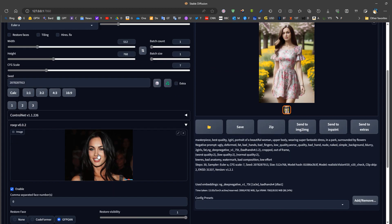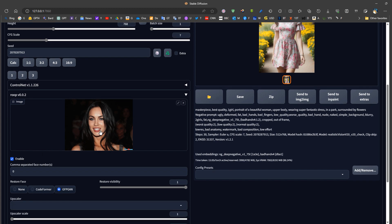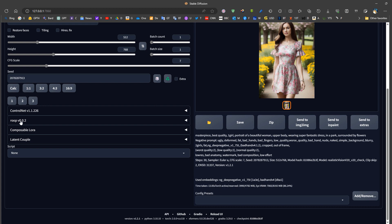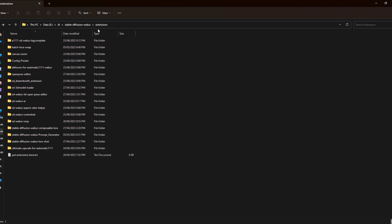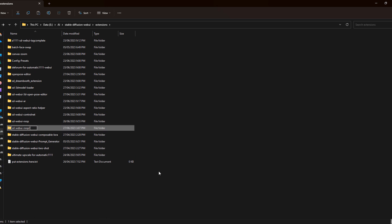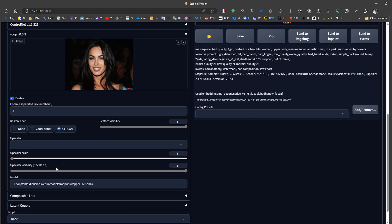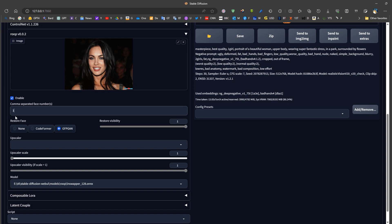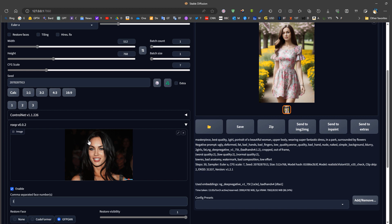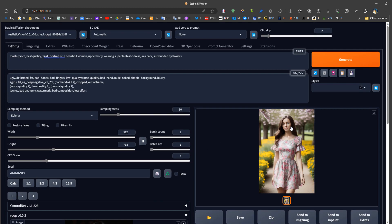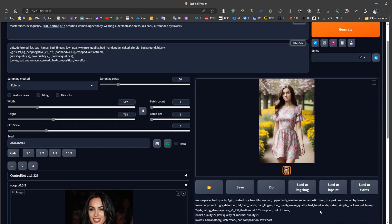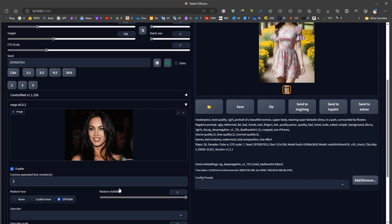There are many other features in this tool. For example, if there are multiple faces in an image, we can specify which face to replace. It's also possible to add a second Roop tab by going to the extensions folder inside the Stable Diffusion web UI folder, copying the Roop folder, renaming it to something like 'two', and restarting Automatic1111. With two tabs, we can replace two different faces in the same image — one face per tab.